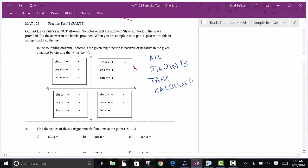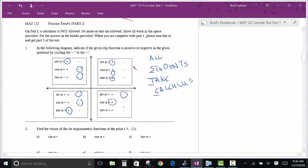What's positive in quadrant one? Everything — that's what the 'All' means. What does the 'S' mean? Sine is positive in quadrant two, and everything else is negative. The 'T' for 'Take' means tangent is positive in quadrant three, everything else is negative. And the 'C' for 'Calculus' means cosine is positive in quadrant four, everything else is negative. That's a real fast way to learn how to do that.